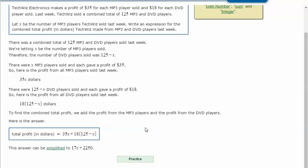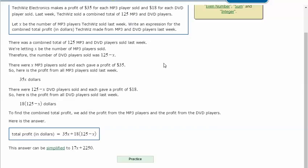Notice it just says write an expression, it does not say solve. So our expression is 35X plus 18 times parentheses 125 minus X end parentheses.